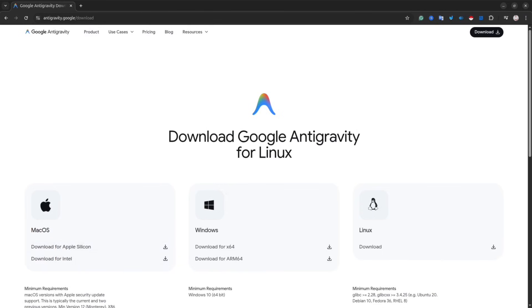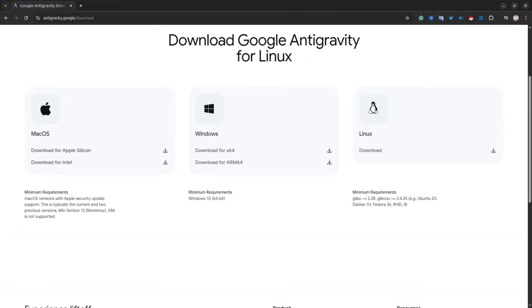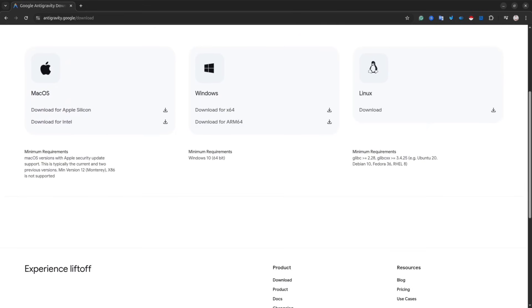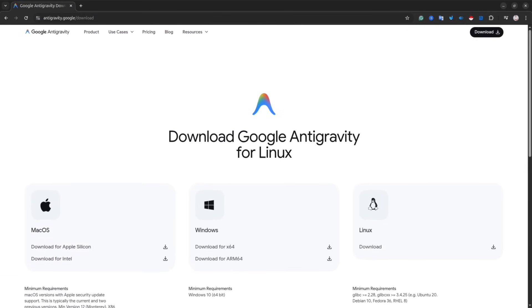Currently Antigravity are available for Mac, Windows and Linux. I'm going to show you how to set up it on Linux environments. For Windows and Mac it's pretty straightforward. You download the file and simply install the IDE.